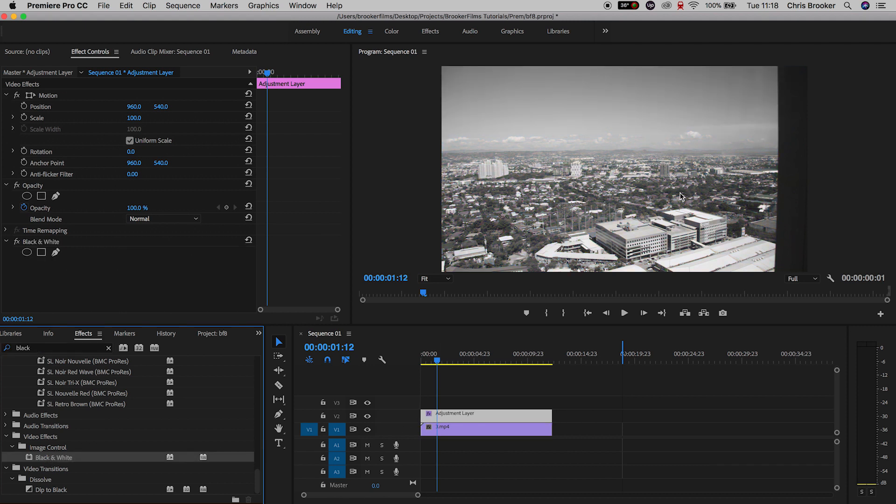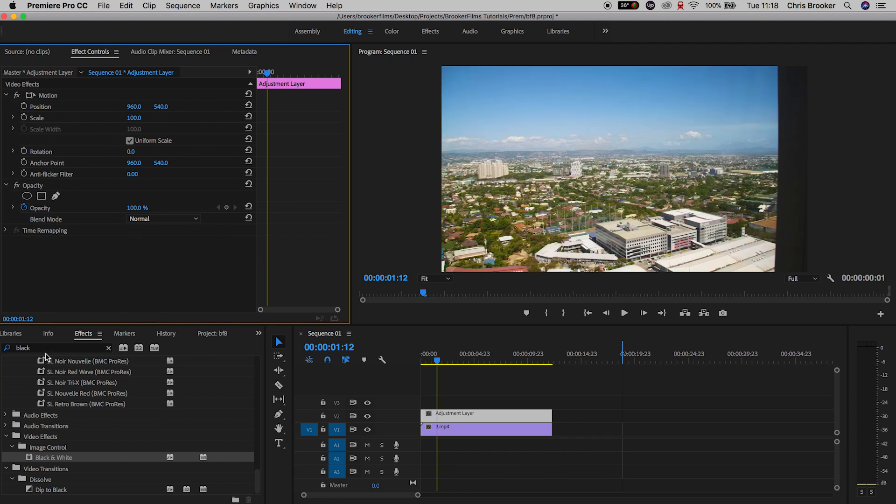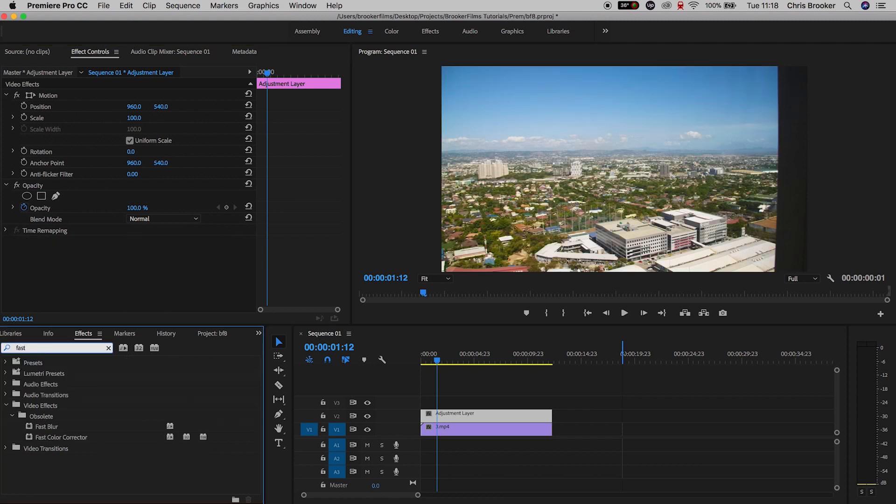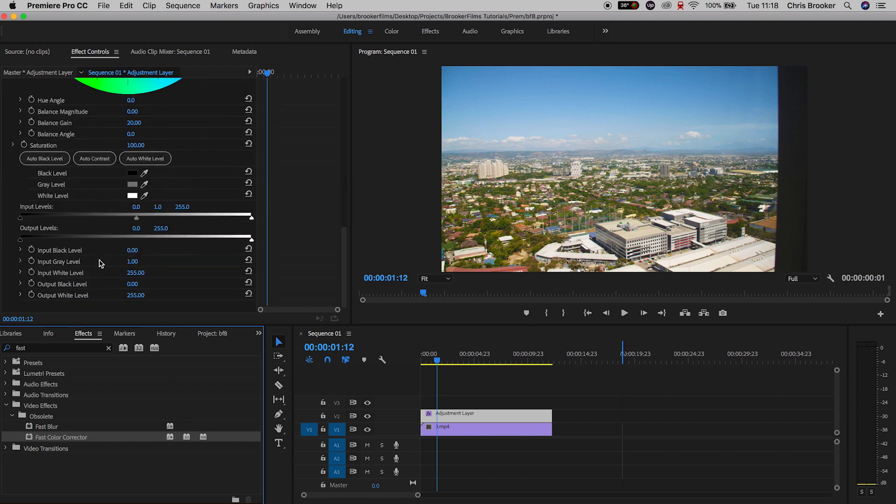Another way of doing this if that doesn't work is to search for fast color corrector. We'll drag that on and we'll pull the saturation down to zero.